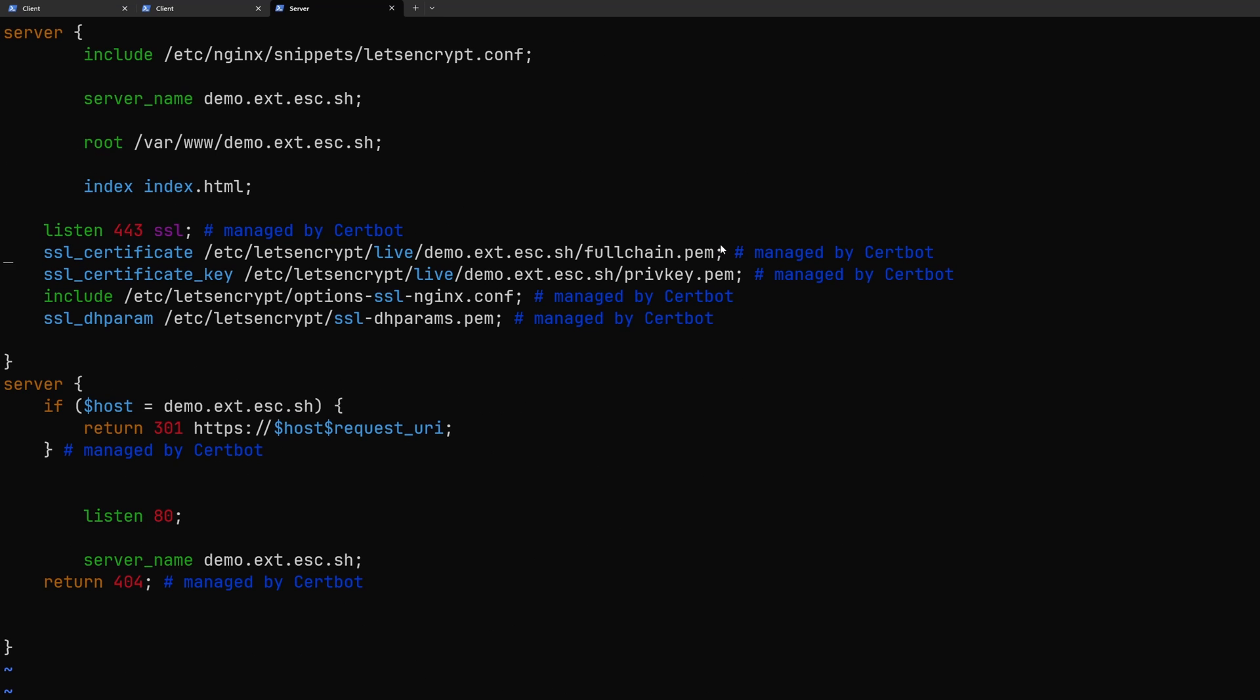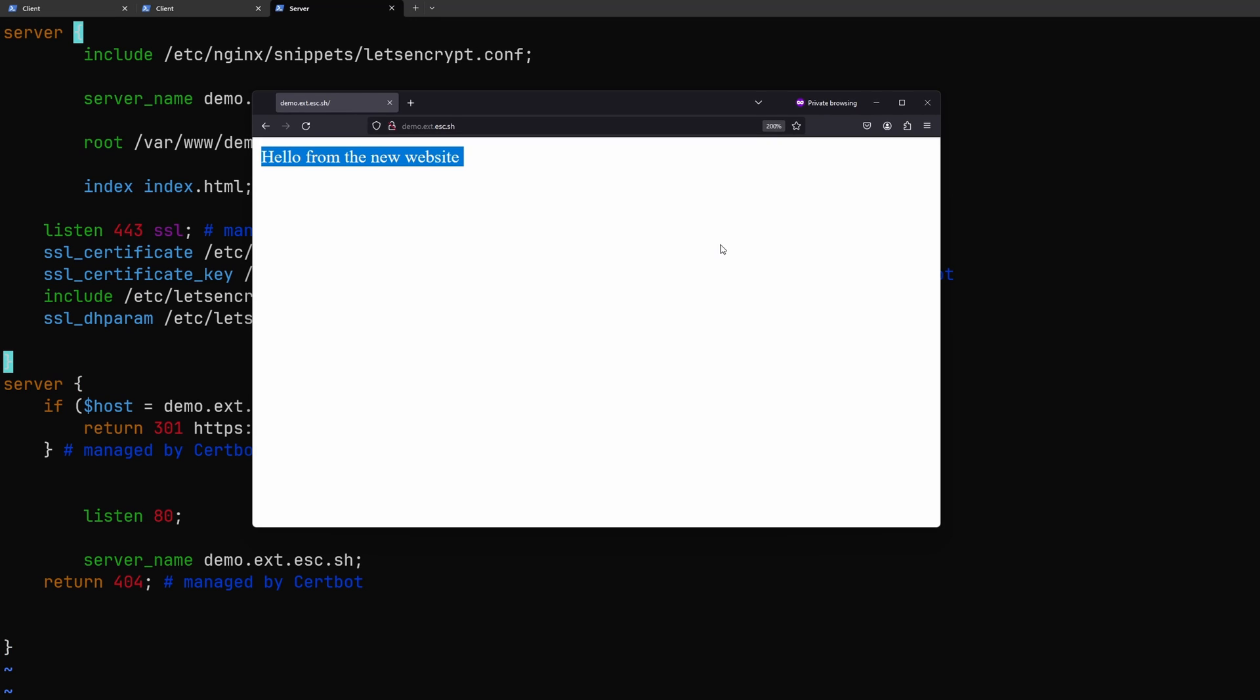As you can see let's encrypt configured our certificate and all the parameters automatically. So that is the beauty of using the --nginx flag in the certbot command. So we don't really have to do anything. They also added a redirect for the plain http version back to the https version of the website which is nice.